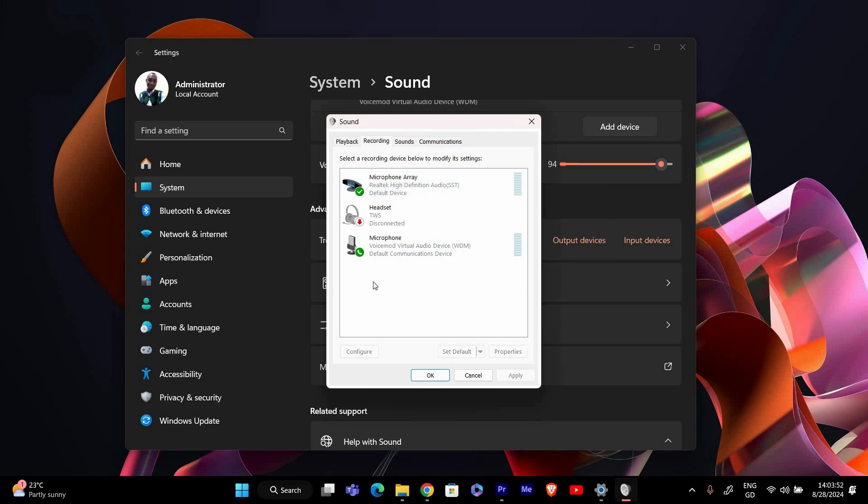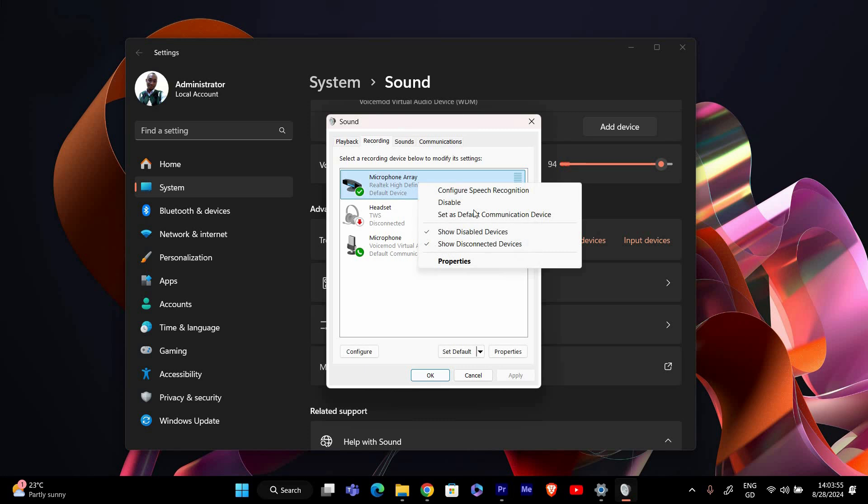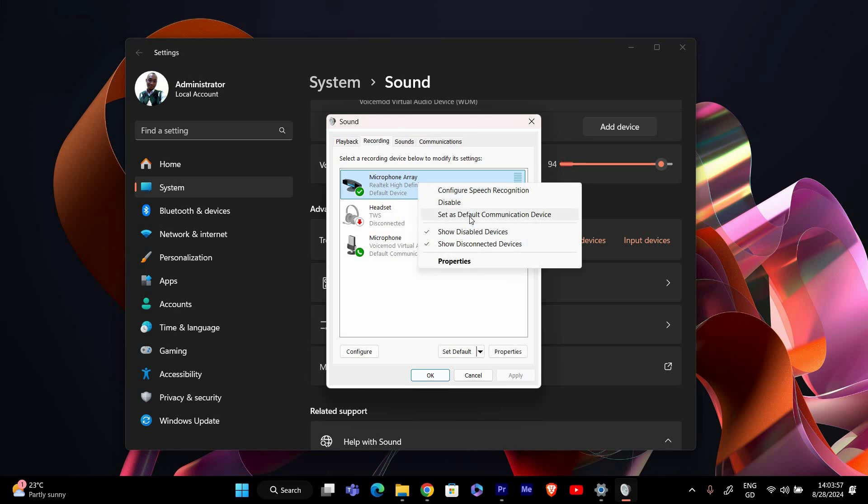Next, make sure stereo mix is set as the default recording device. Right click on stereo mix and select set as default device. If you also want to use it as the default communication device, select set as default communication device.